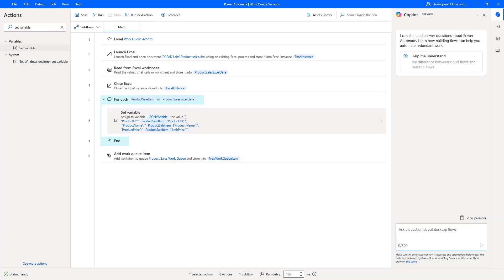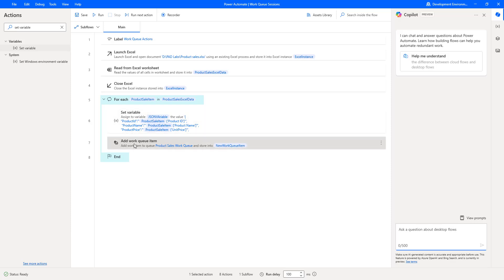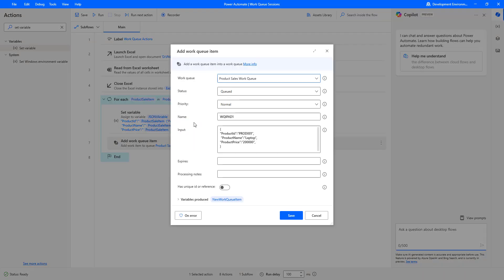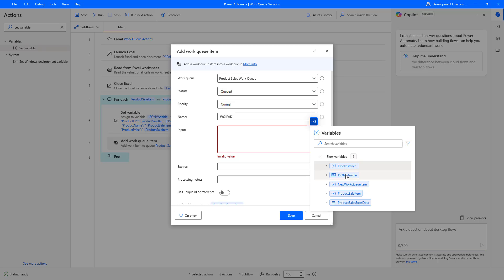Now let me drag the Add Work Queue Item action inside the For Each action. We have generated a JavaScript Object Notation — that is a JSON script — using Set Variable. I'm going to pass this JSON variable inside my Add Work Queue Item as the input. Let me double-click on Add Work Queue Item. Inside the parameters I can see the input field. I'll delete the static data and select the variable JSON Variable.